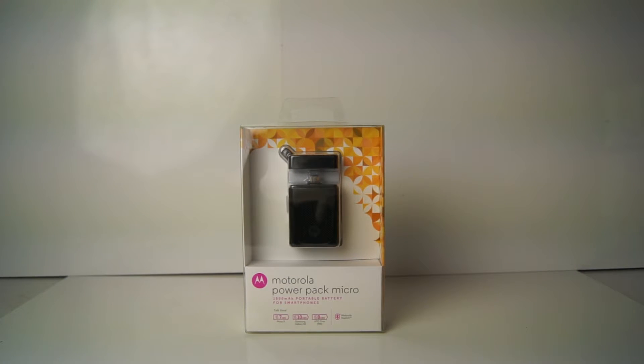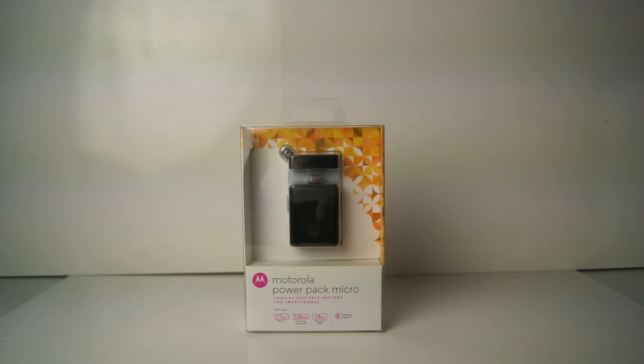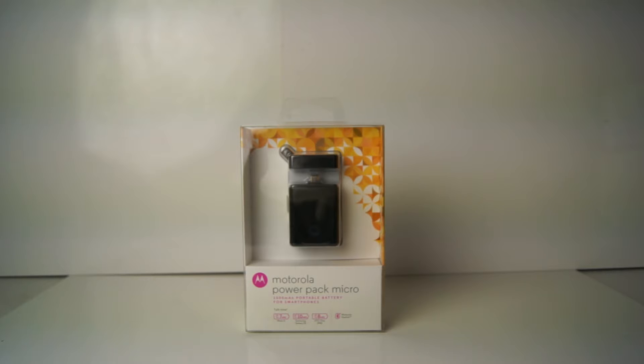Alright everyone, today we're going to talk about the Motorola Power Pack Micro. I just got this little portable charging pack.